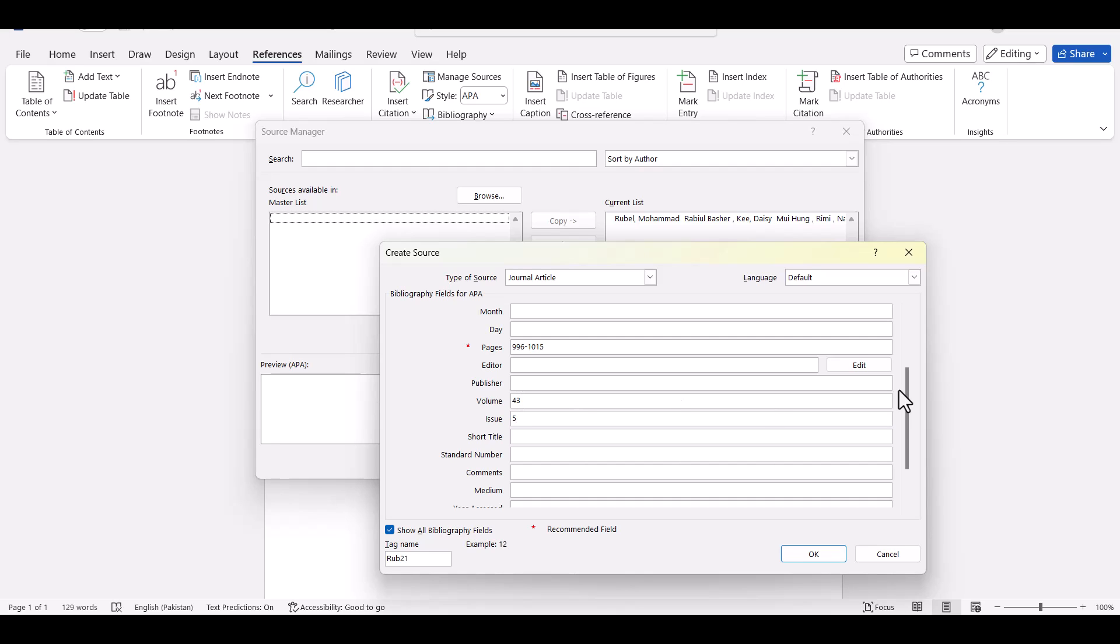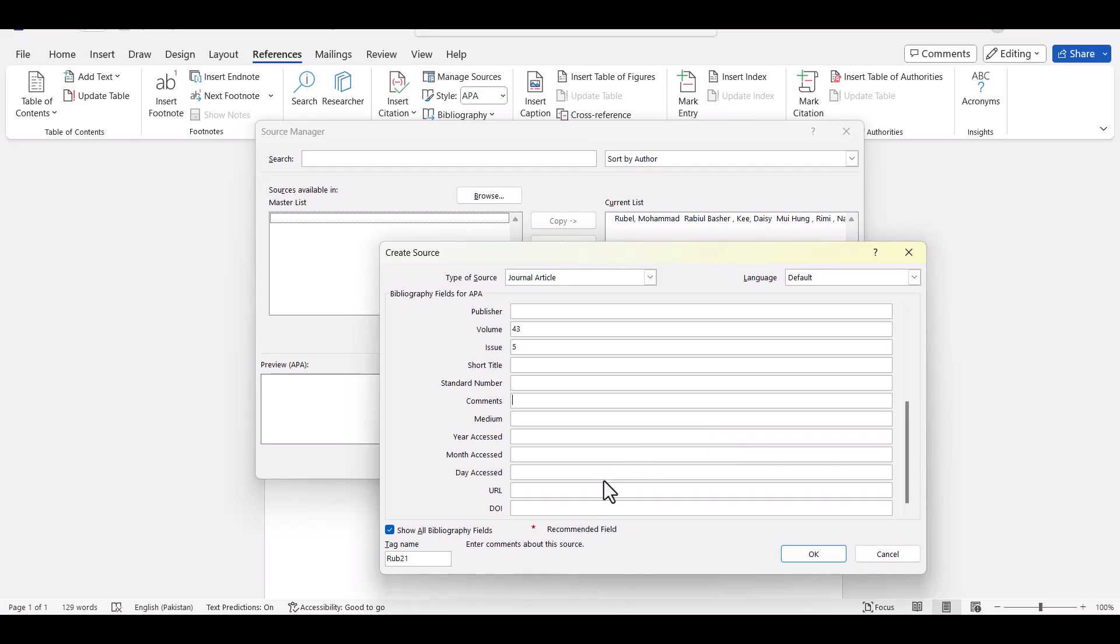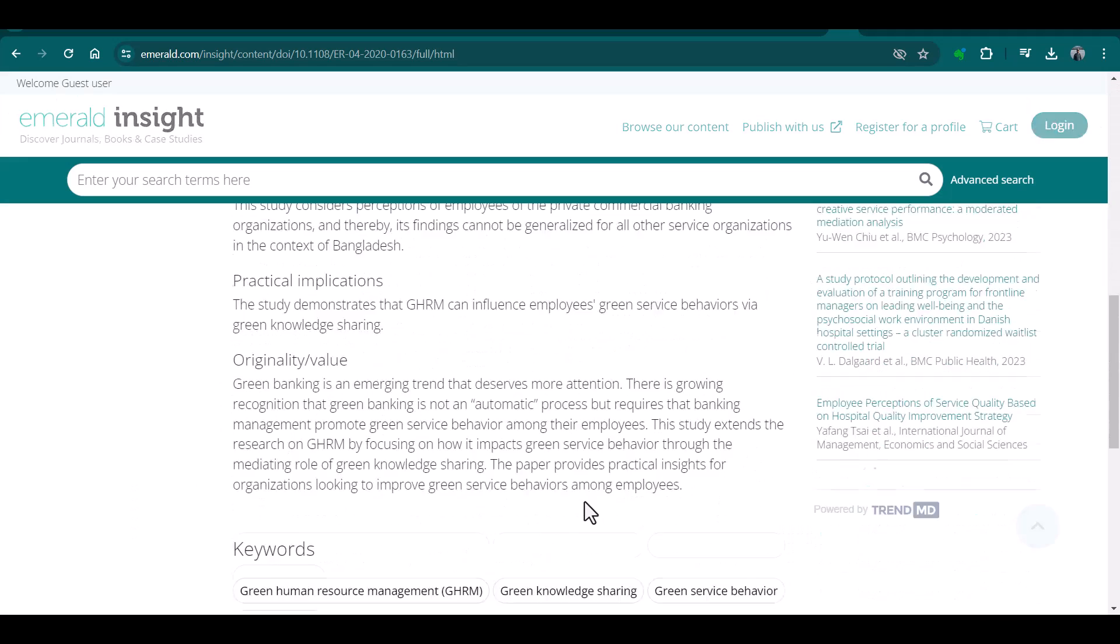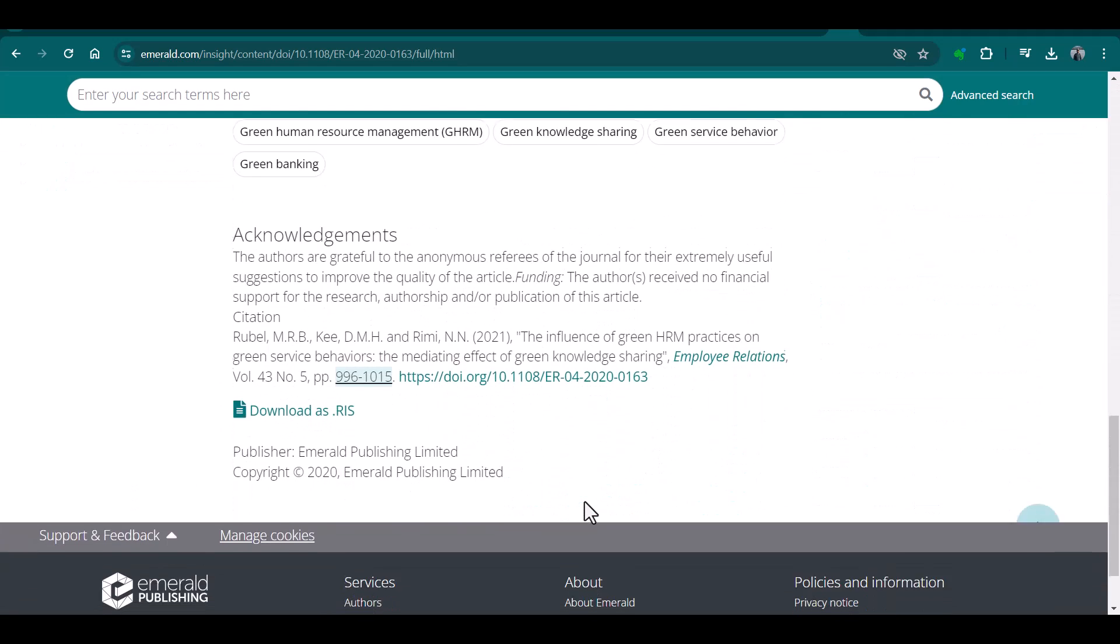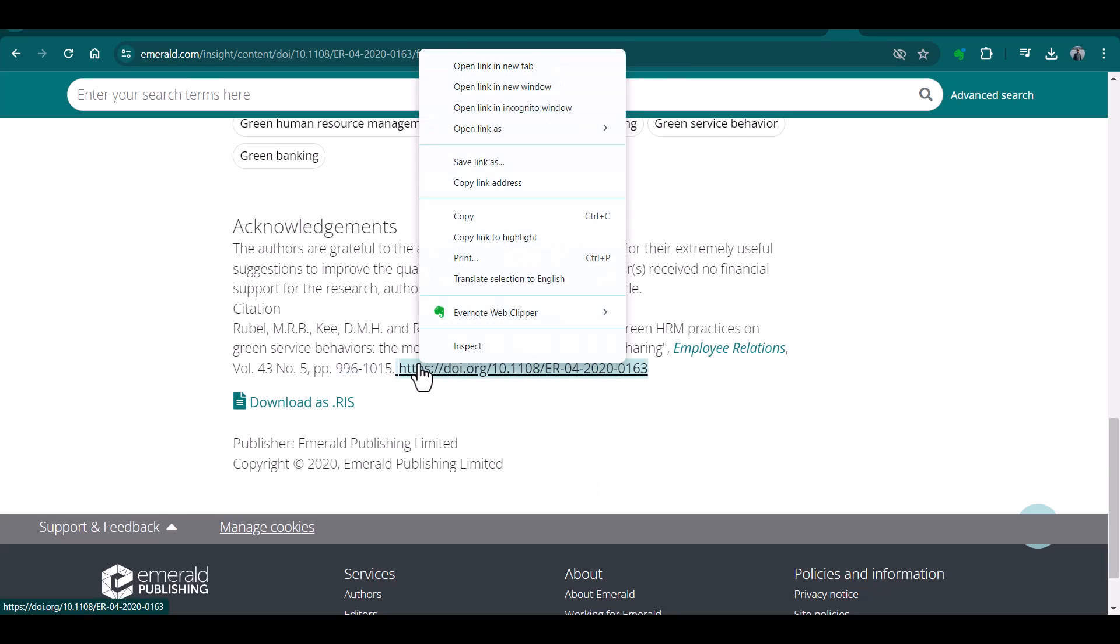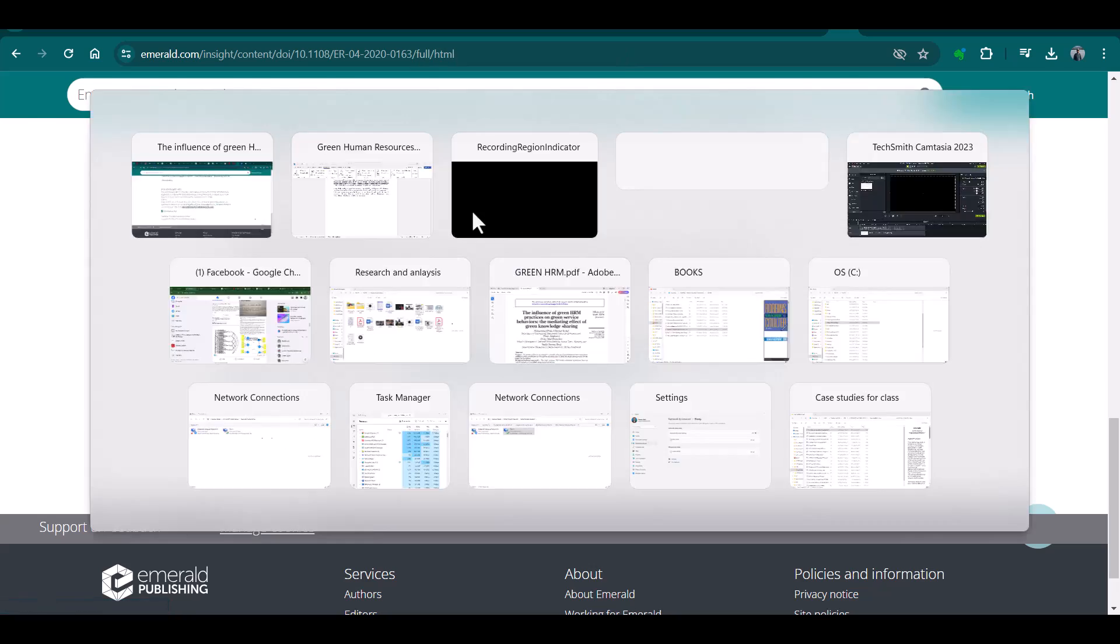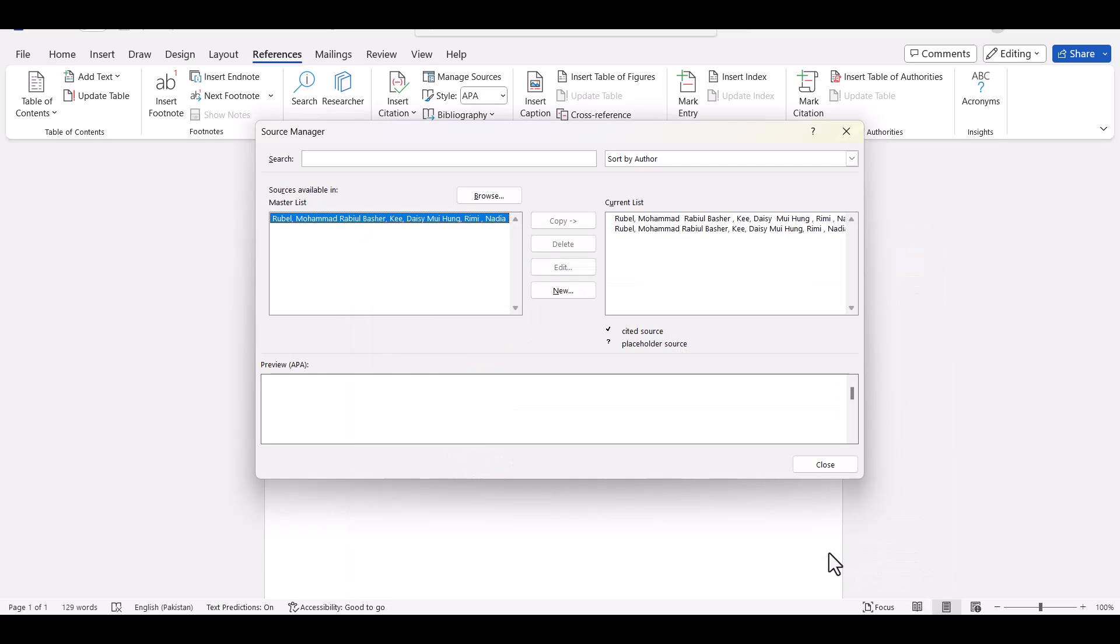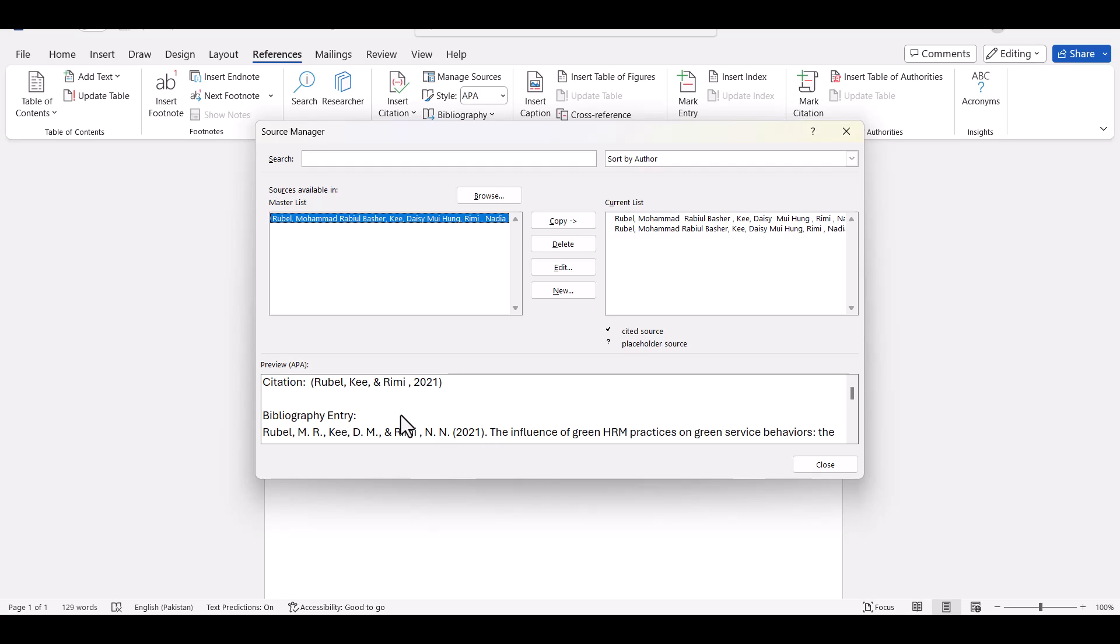If you are writing your article for a specific journal and they also need DOI number then you can copy DOI number as well. Just copy and paste it here. And finally click OK. So you can see this particular citation has been created. Now you can use this citation in your research article.